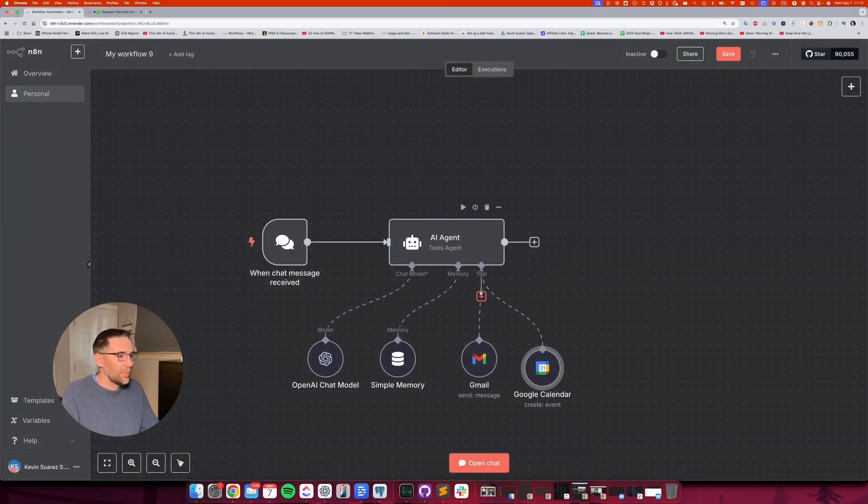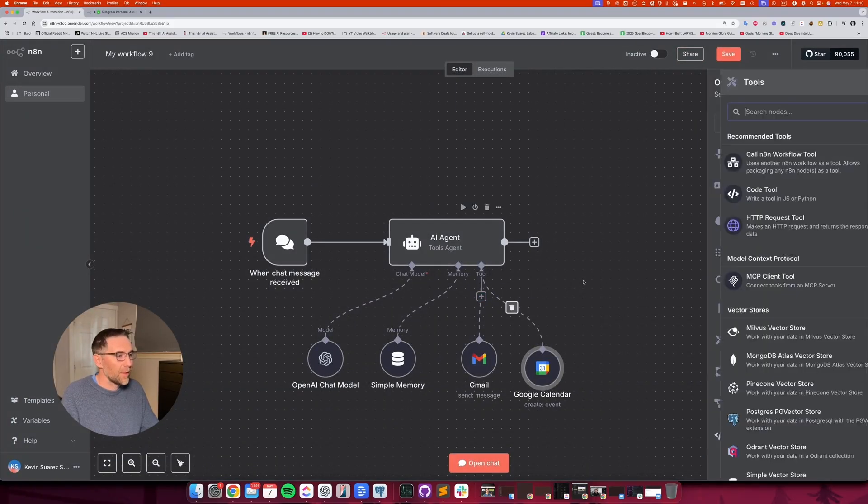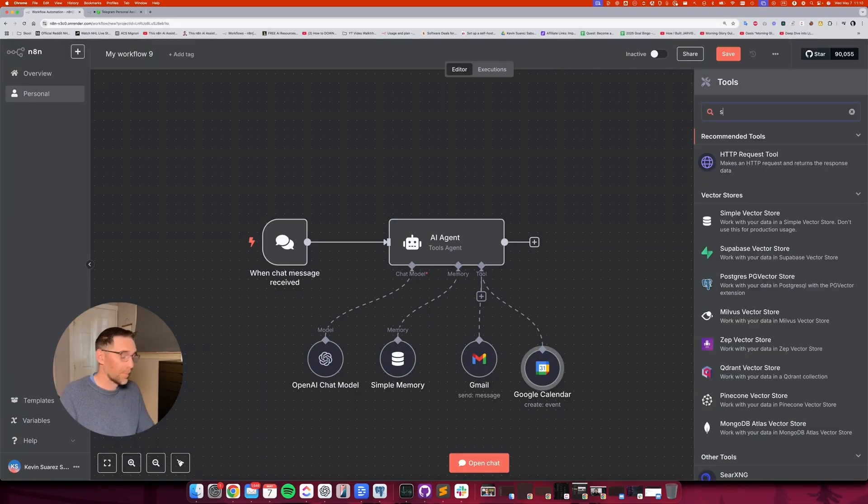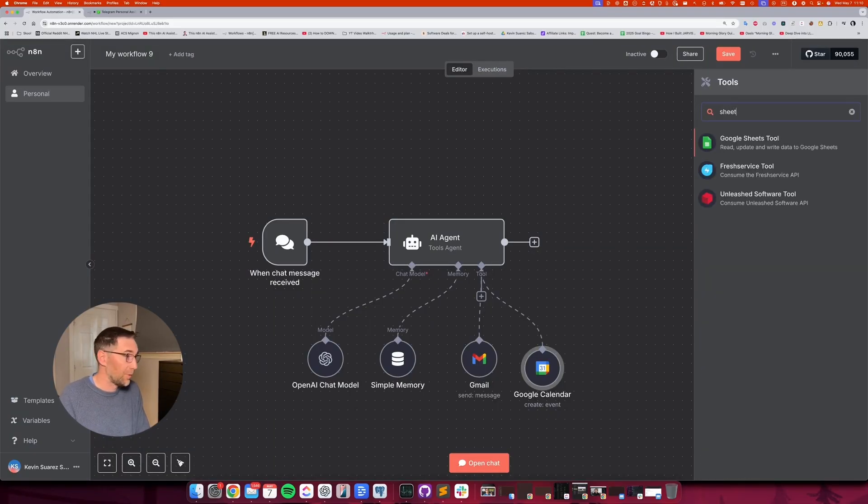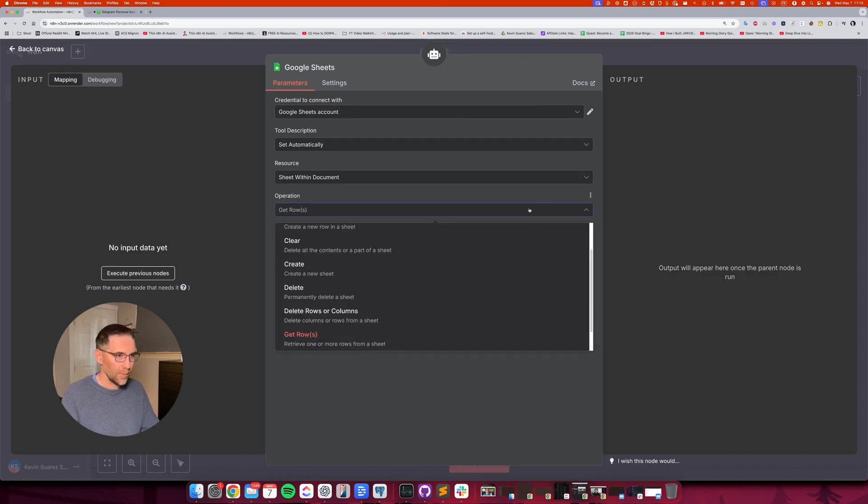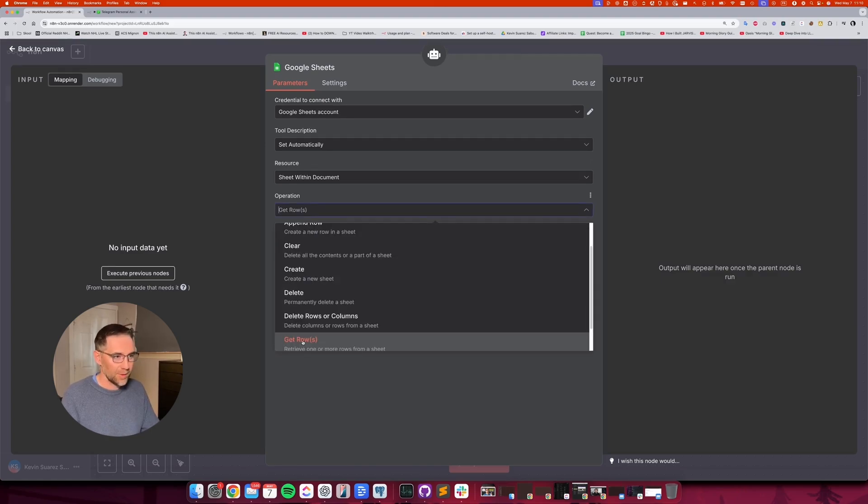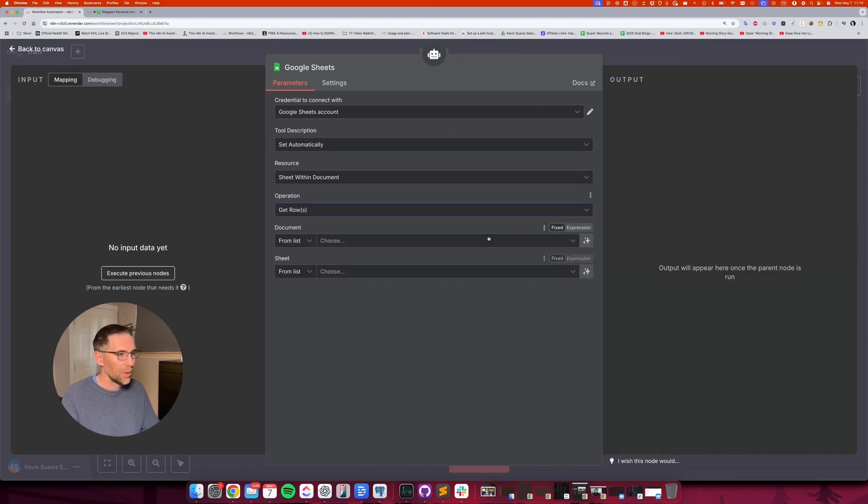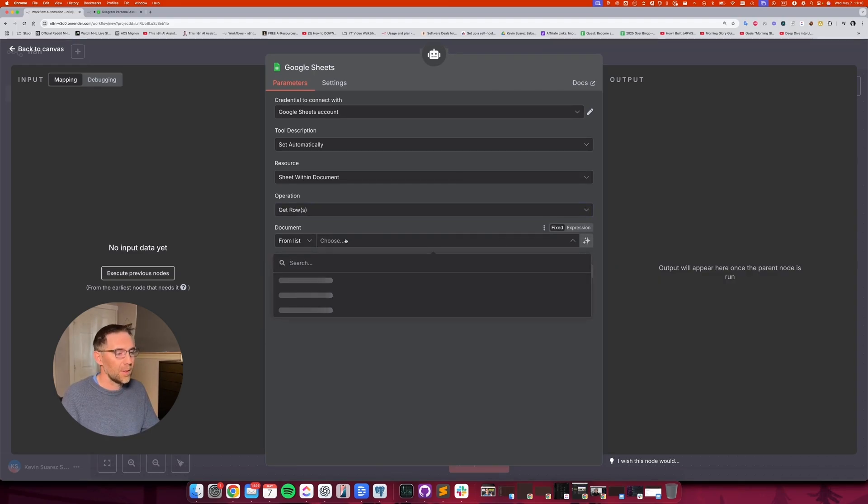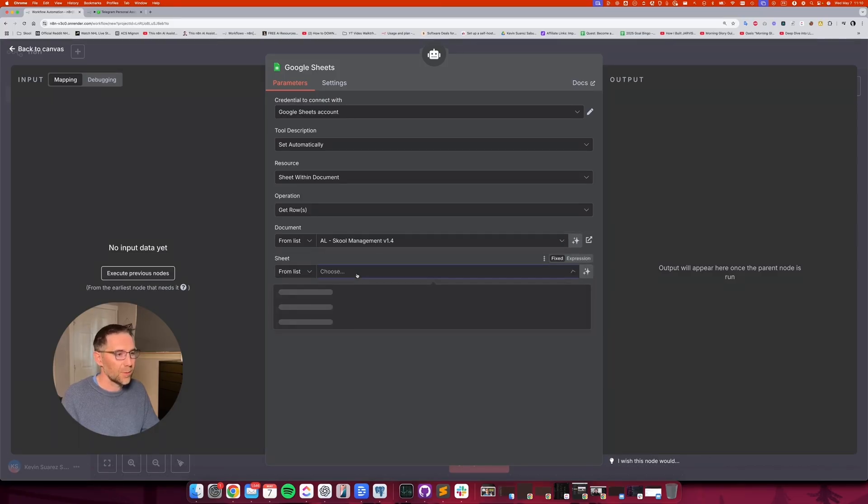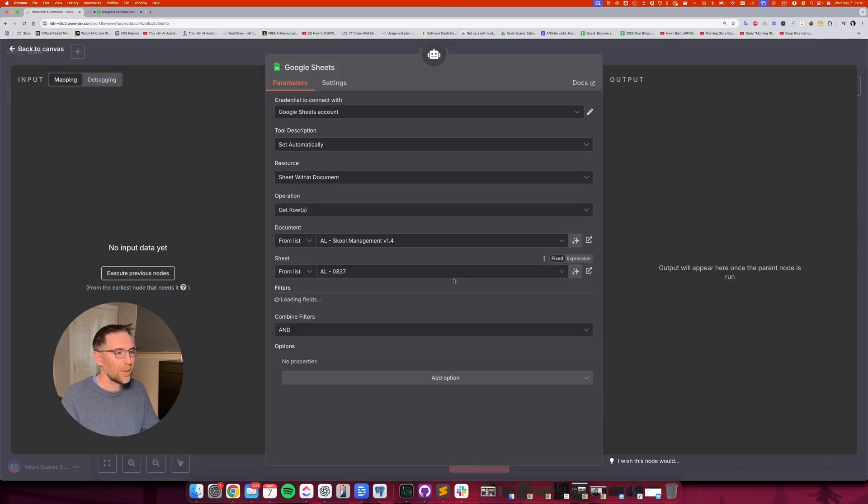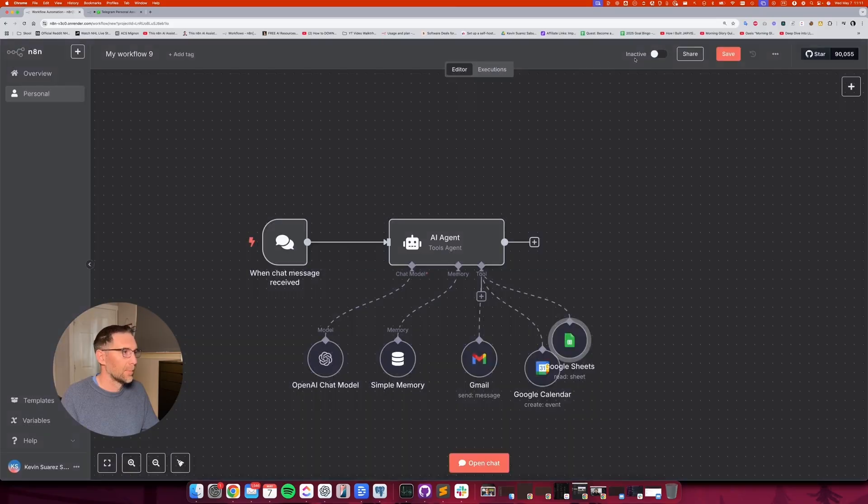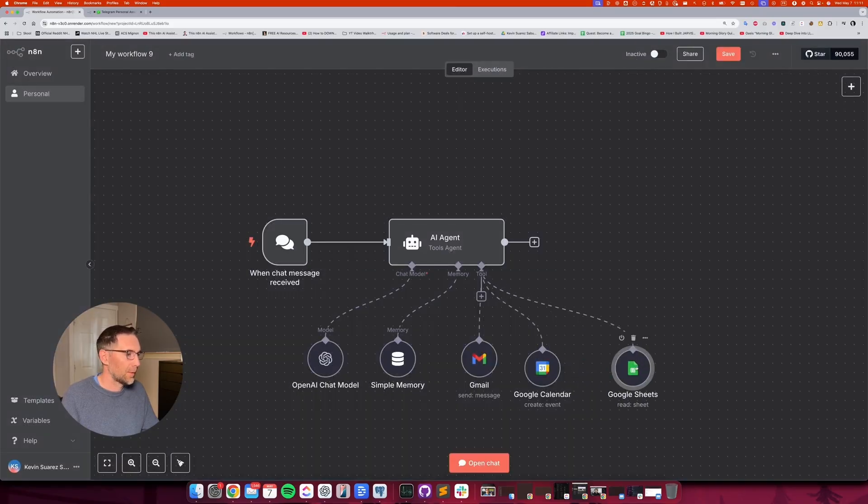And let's keep building with a third one. And that's going to be the last one. Let's go with a Google sheet, for instance. And I'm going to give you the example of what we can do with that. This one is going to be get rows. And here, this is where we would select a specific document. For instance, I'm going to go with this and this. And yeah, we're going to leave it as that. All right.